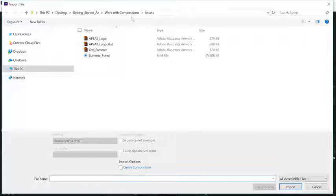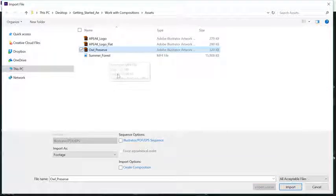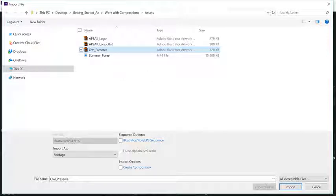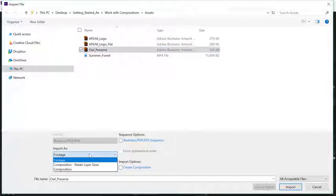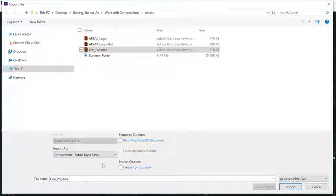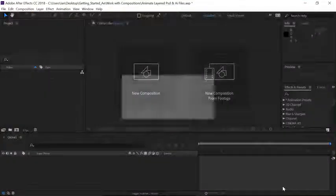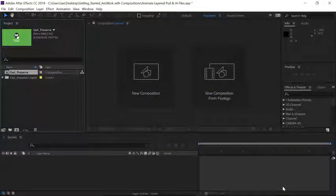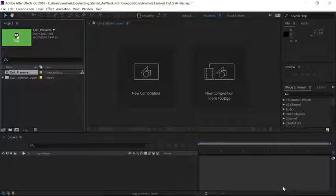Once you're in the Assets folder, click once on the Owl Preserve Illustrator file, and then go down to the Import As options and click on the drop-down menu. Choose Composition Retain Layer Sizes. I'll explain what that means in a second, but for now, with that option selected, go ahead and click the Import button to import the file and automatically create a composition.